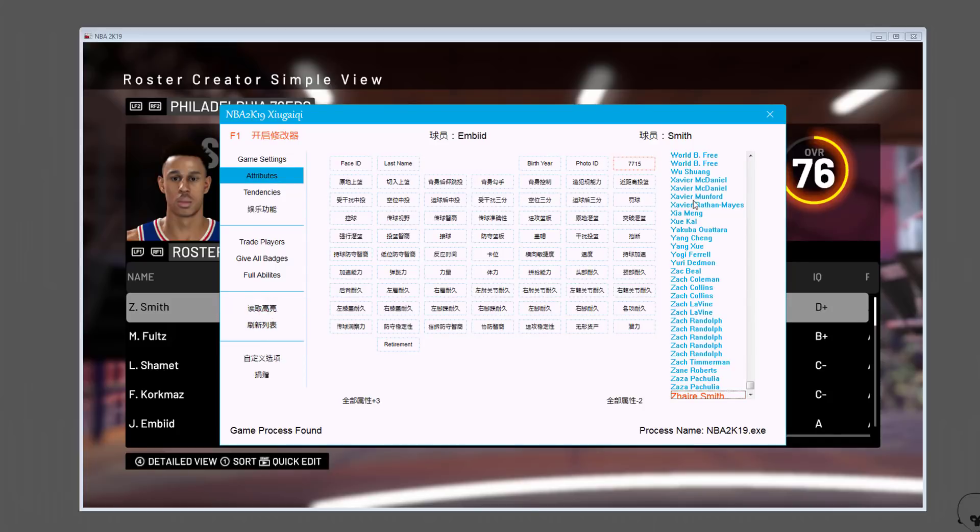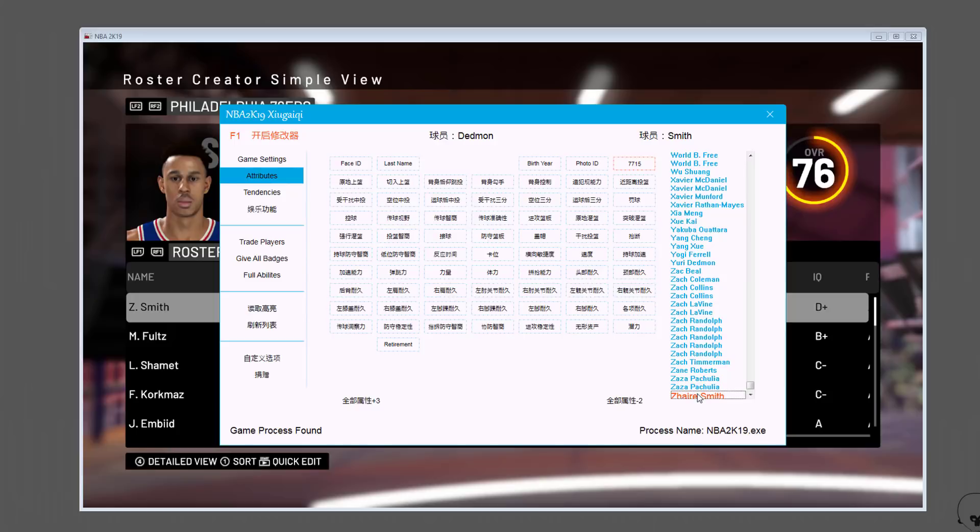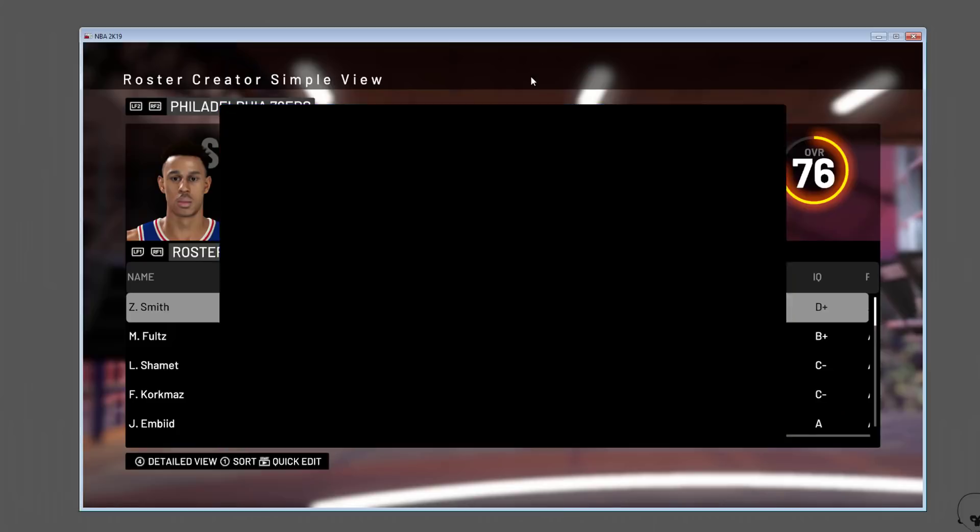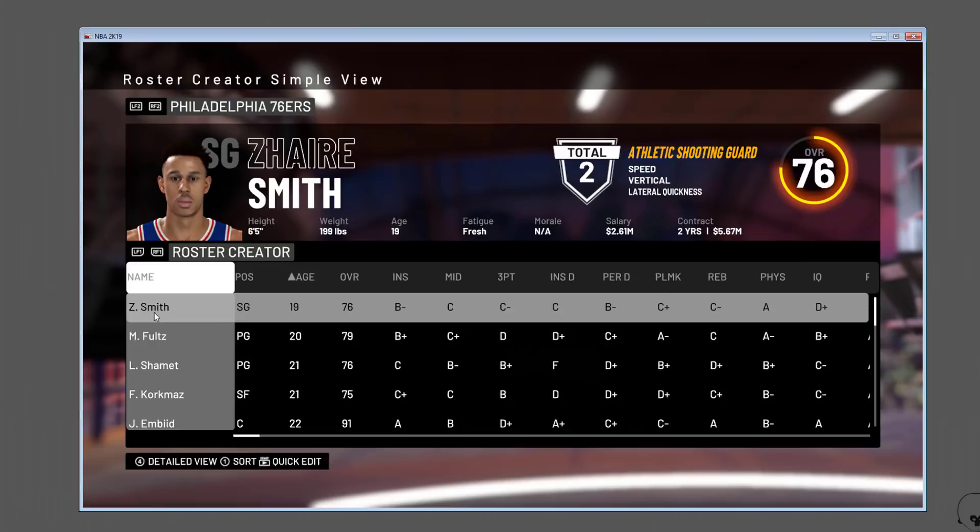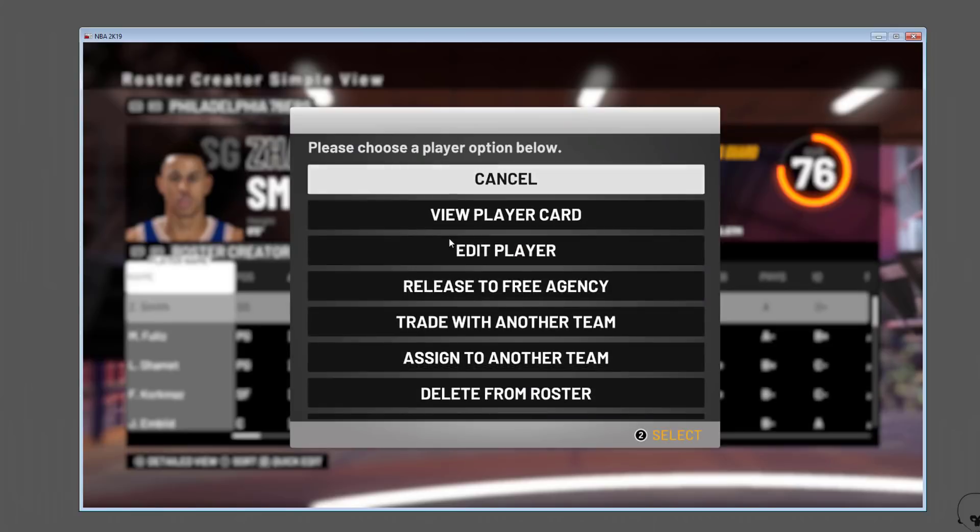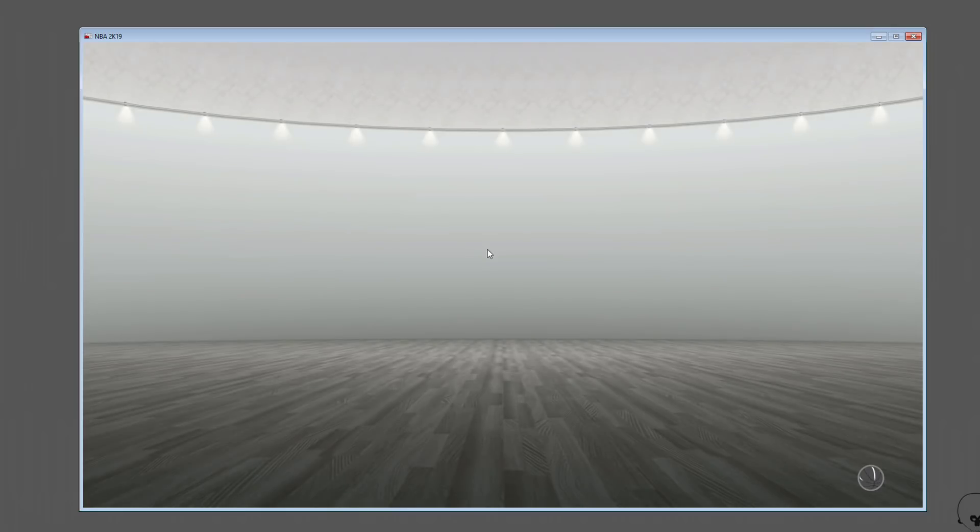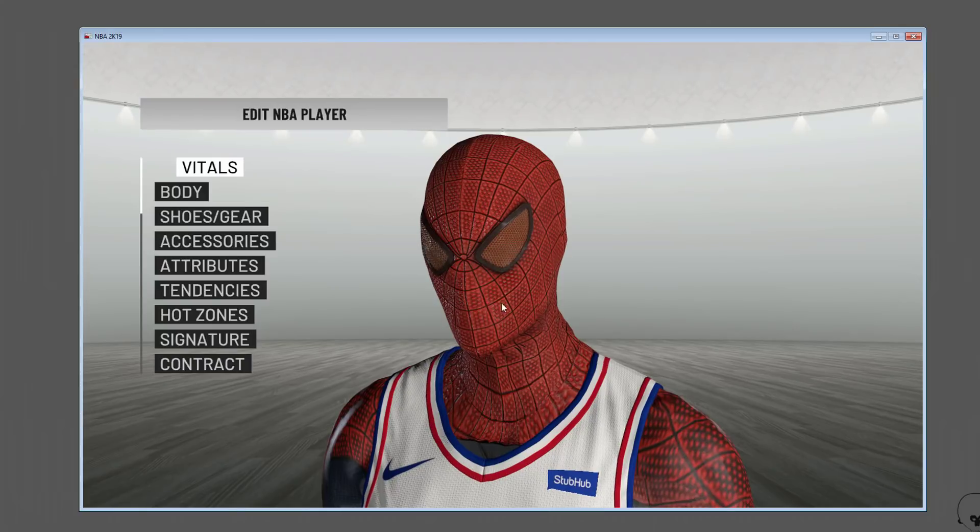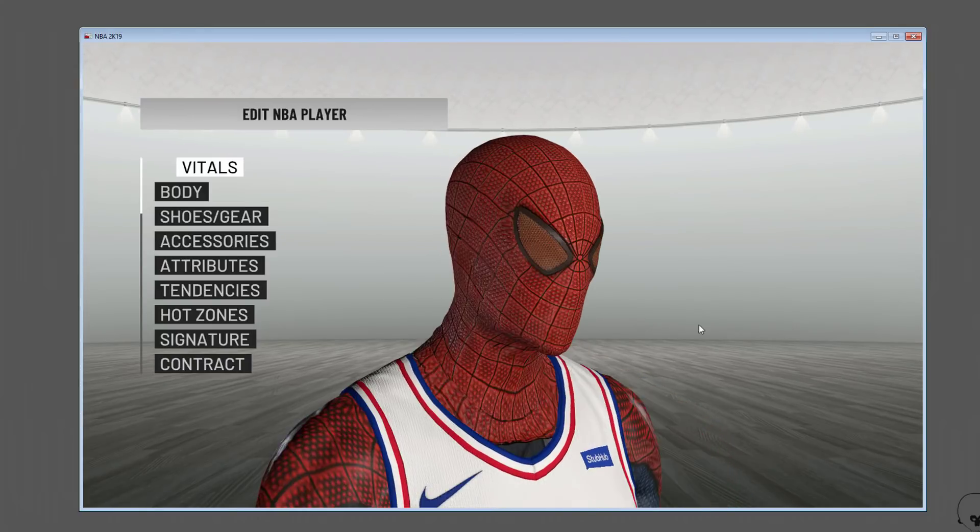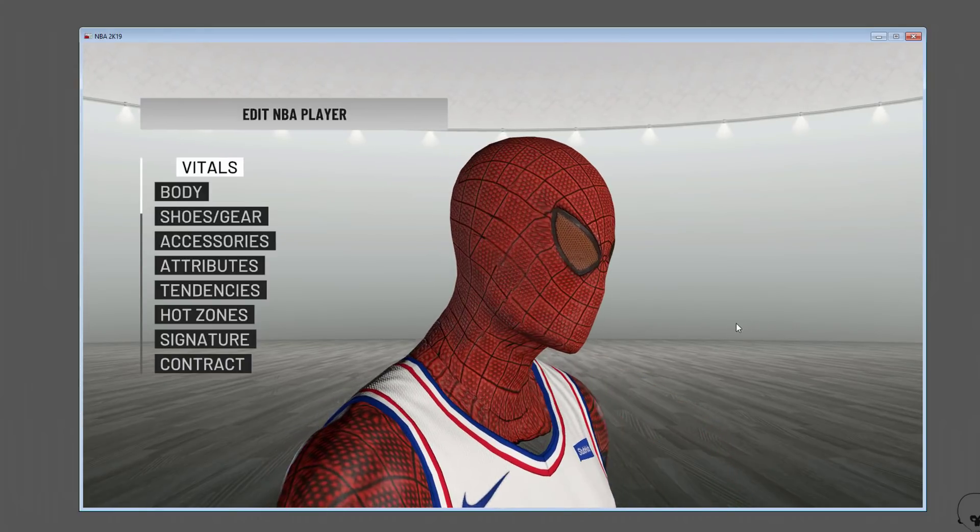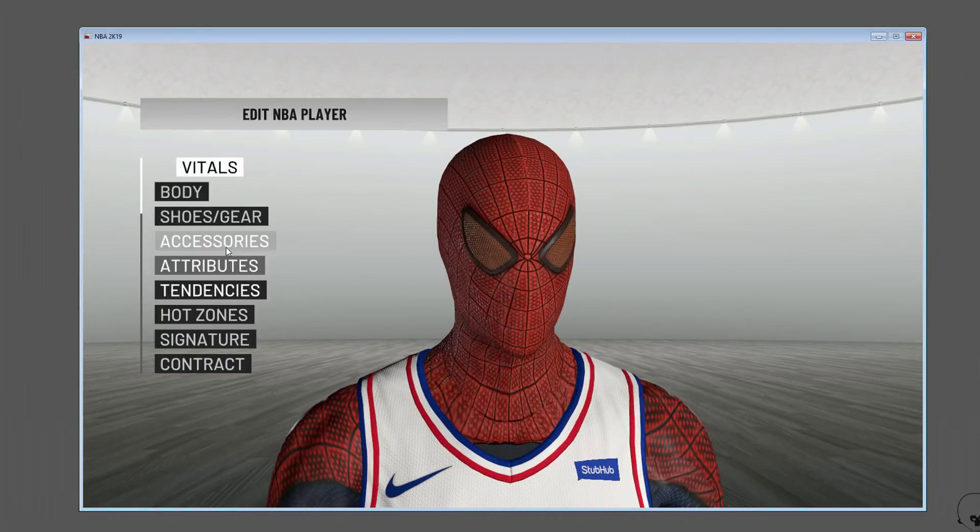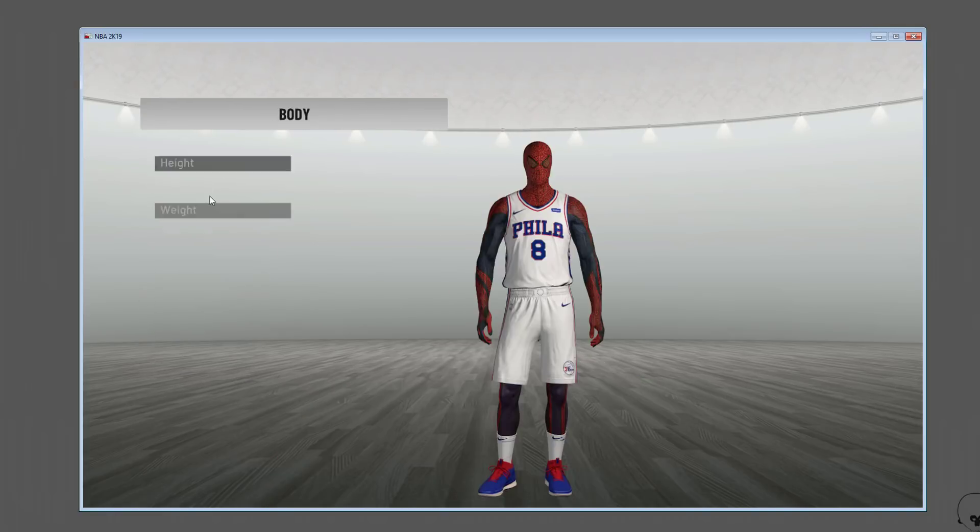Using Limnono Trainer, I'm going to click the refresh roster button and go to Zaire Smith. You can see his CFID is 7715. I'm going to change it to 6001 and press refresh roster so it sticks. Once we go into edit player now, you'll see the face change.